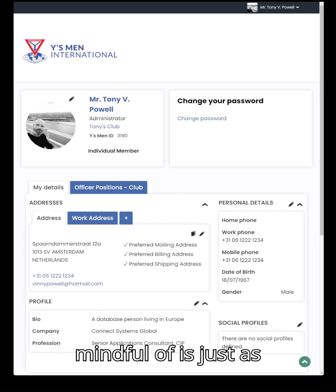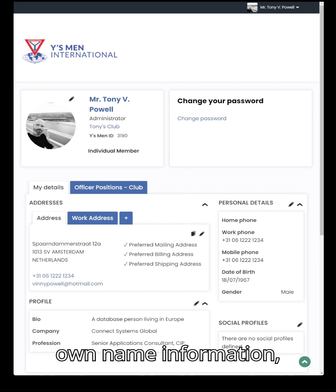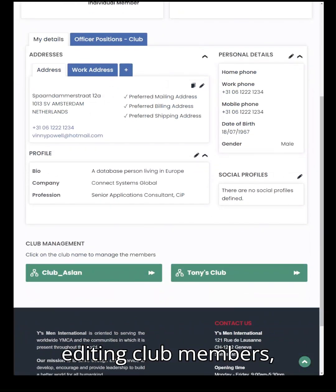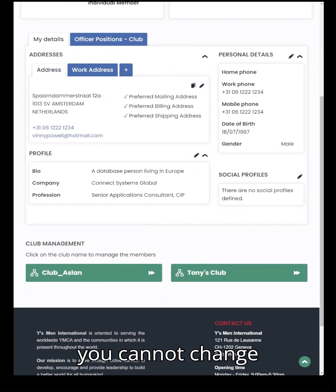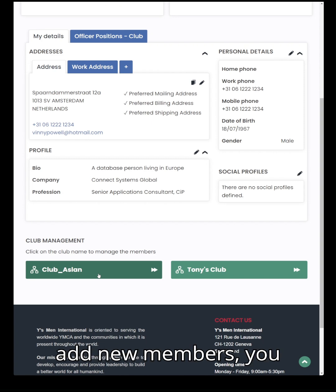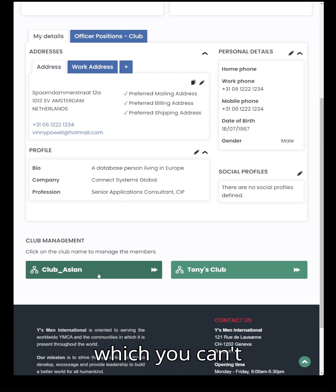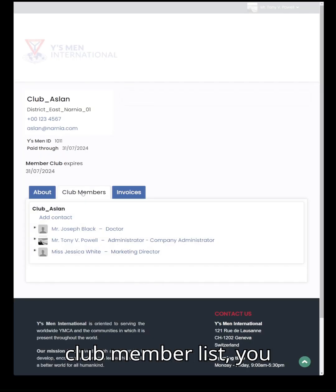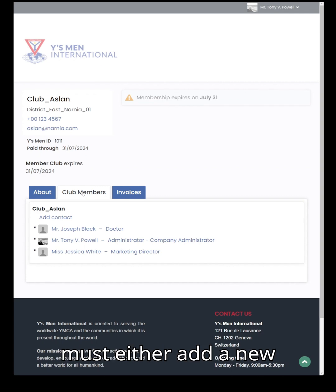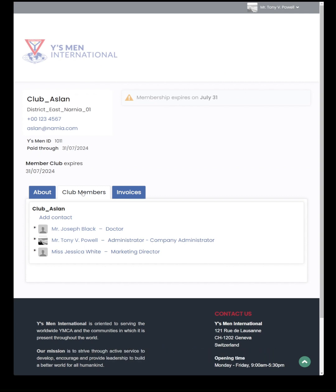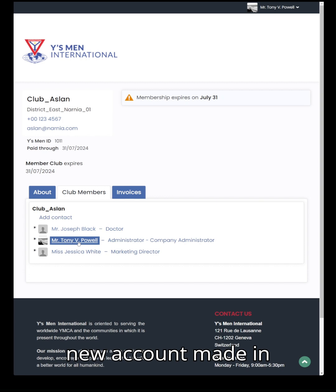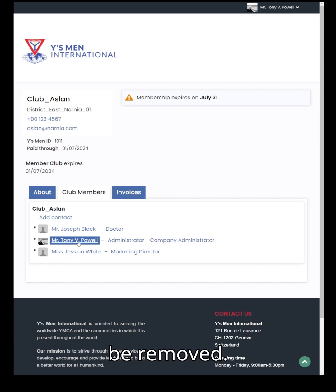One thing to be mindful of is that just as you can't edit your own name information, likewise when editing club members you cannot change their name. You can add new members and you can remove members, but you cannot change the name of an existing club member. If someone is replacing someone else, they need to have a new account made in their own name, and the old person must be removed.